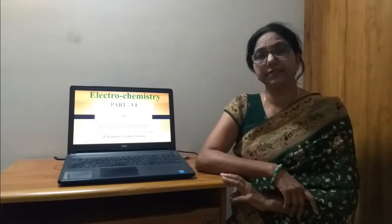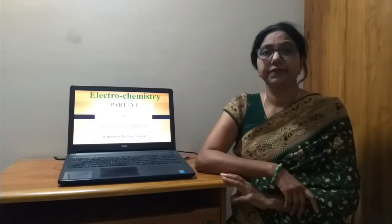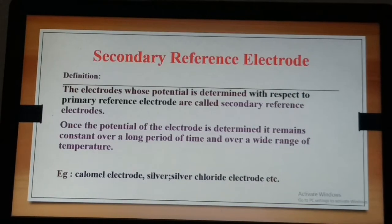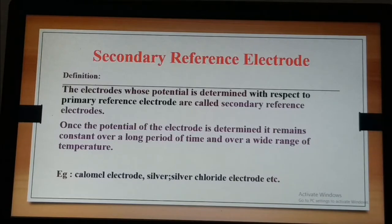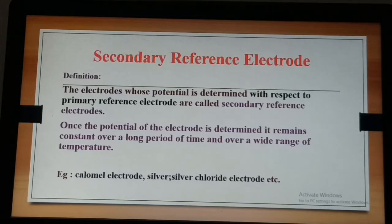We have already discussed the primary reference electrode in the previous lecture, where the example was the standard hydrogen electrode. Today we will learn the secondary reference electrodes, i.e. the calomel electrode and silver-silver chloride electrode. The electrodes whose potential is determined using the primary reference electrode are called secondary reference electrodes. Once the potential is determined, it remains constant over a long period of time and over a wide range of temperature. These electrodes are the calomel electrode, silver-silver chloride electrode, quinhydrone electrode, etc.